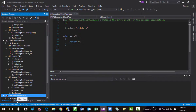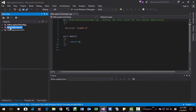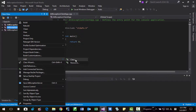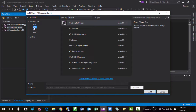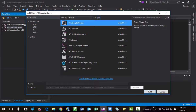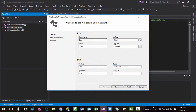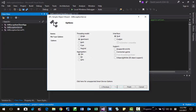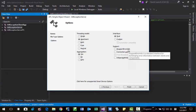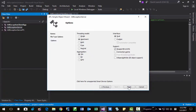Then go to Class View. Click Class View, here ATL exception server, right click it. Add class — ATL simple object. Add. Here, the short name is calculator, interface ATL exception server calculator. Like this, then next, next. Here I will select Support Error Info — we have to select this one. Then finish.